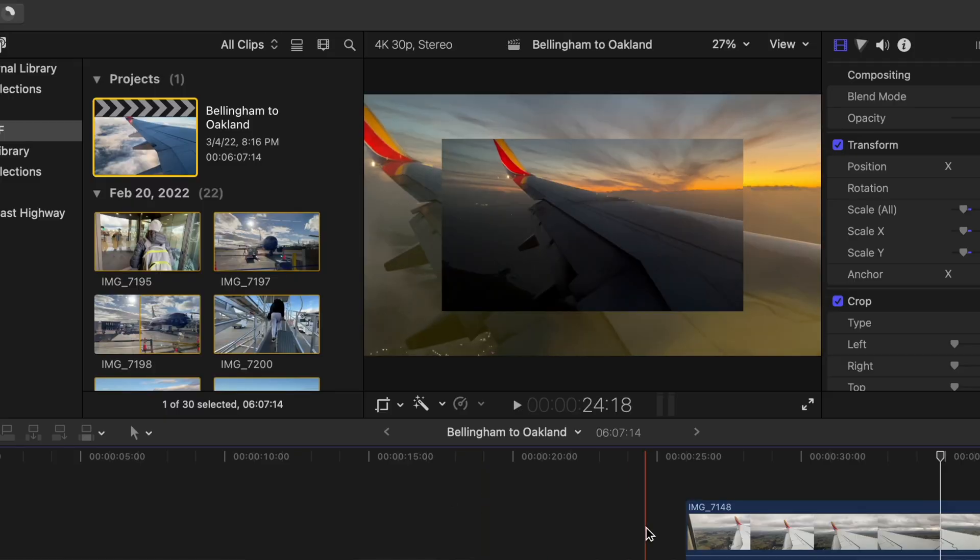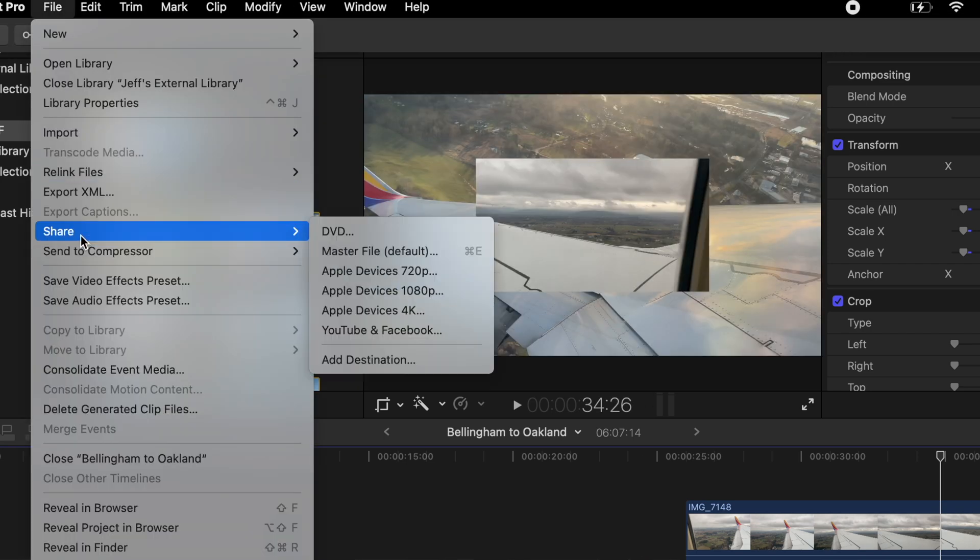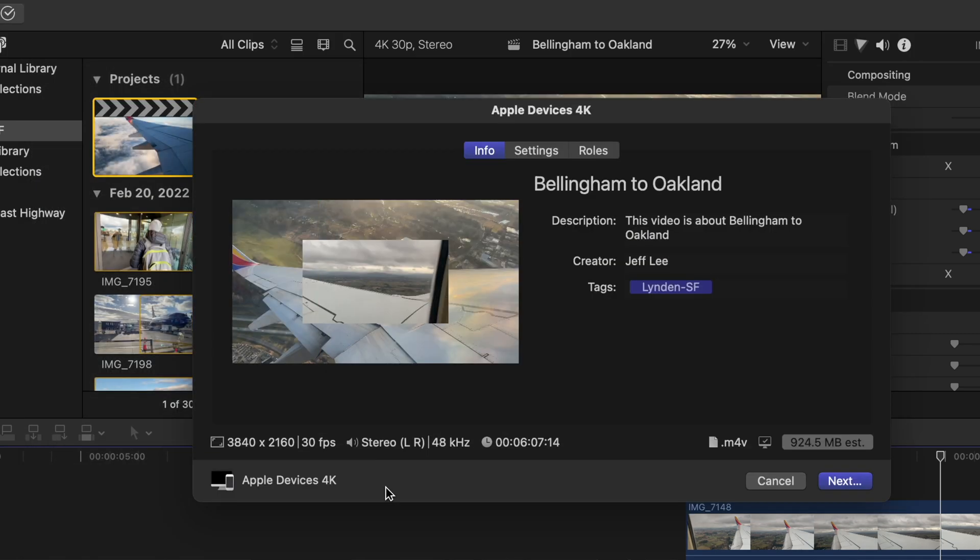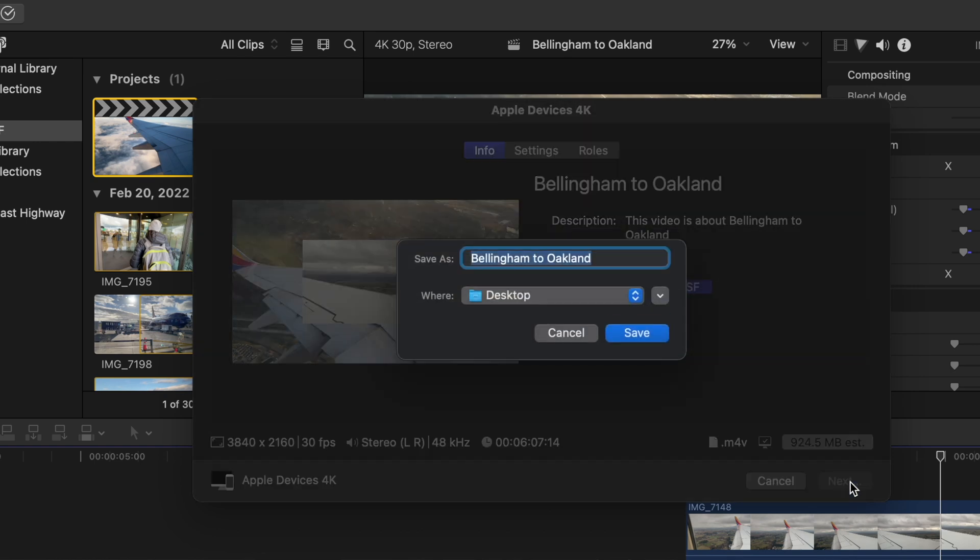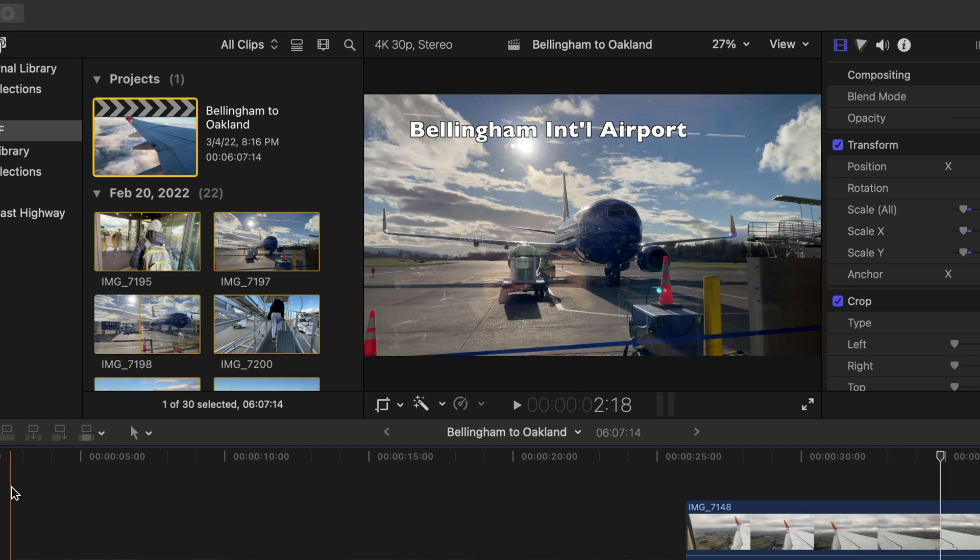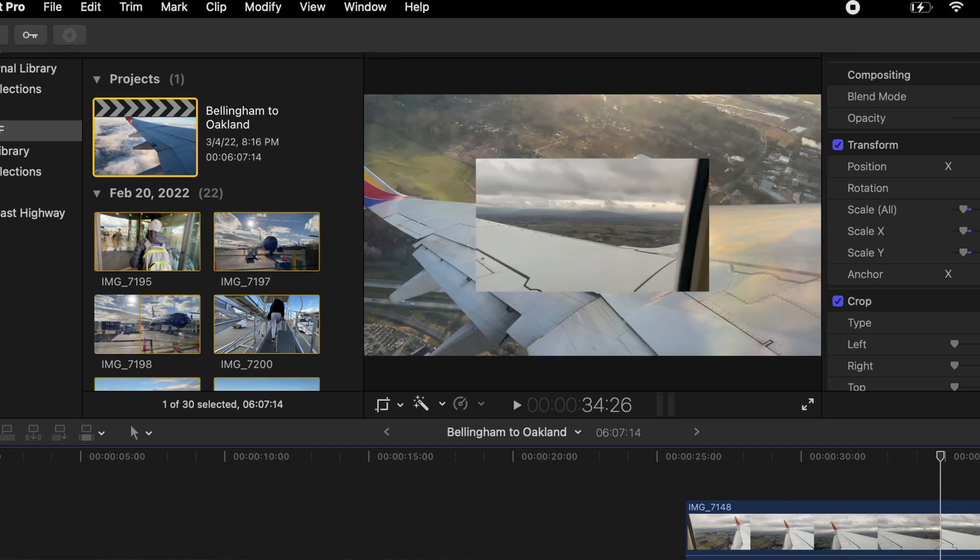All right, so the last speed task that we're going to run is exporting this project. So we're going to share. As I like to do Apple devices 4K for most of the purposes of where I upload to, which is YouTube or to just my phone. Say next. Sure, let's do it. Save it here. And we're going to let this render.